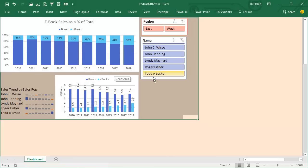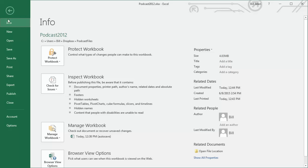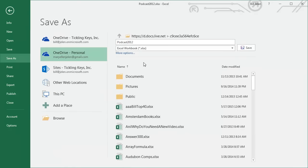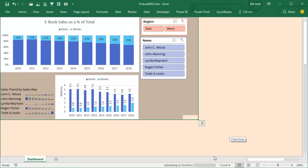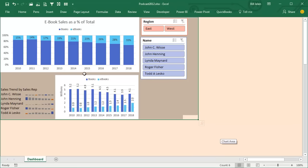Alright, now I've got to save this. I'm going to Save As to save it out to the OneDrive. This is taking entirely too long. I'm still waiting for it to upload to the OneDrive. Alright, there we are. It's done.